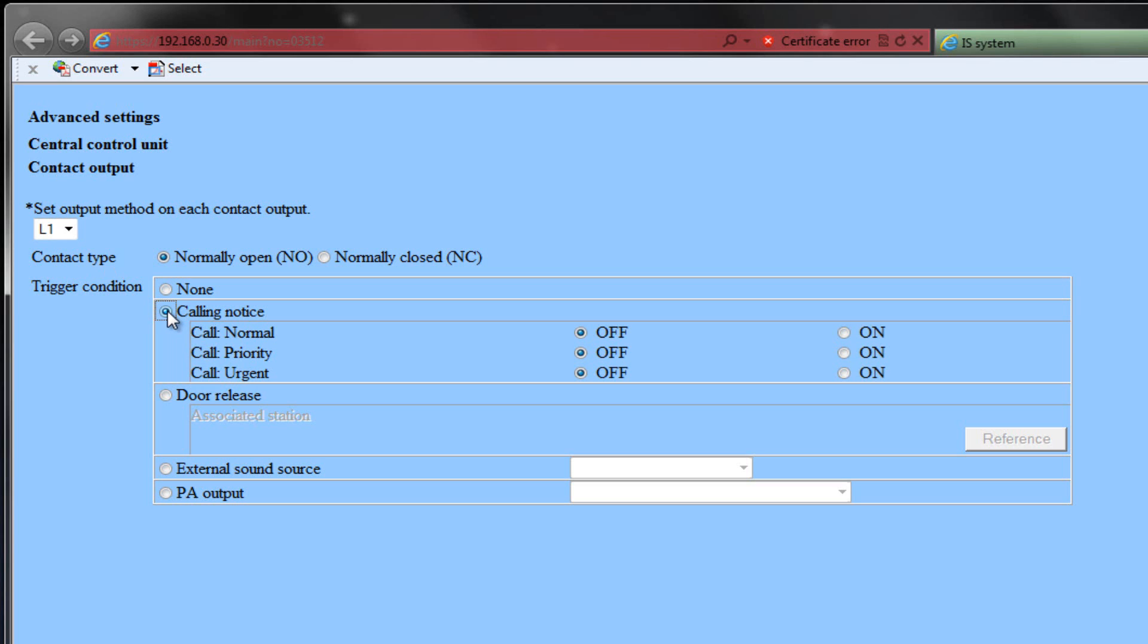Calling Notice will be selected if you wish to have this relay trigger when a specific priority level call is placed. You will need to select On or Off for each level of priority you wish to trigger this relay.